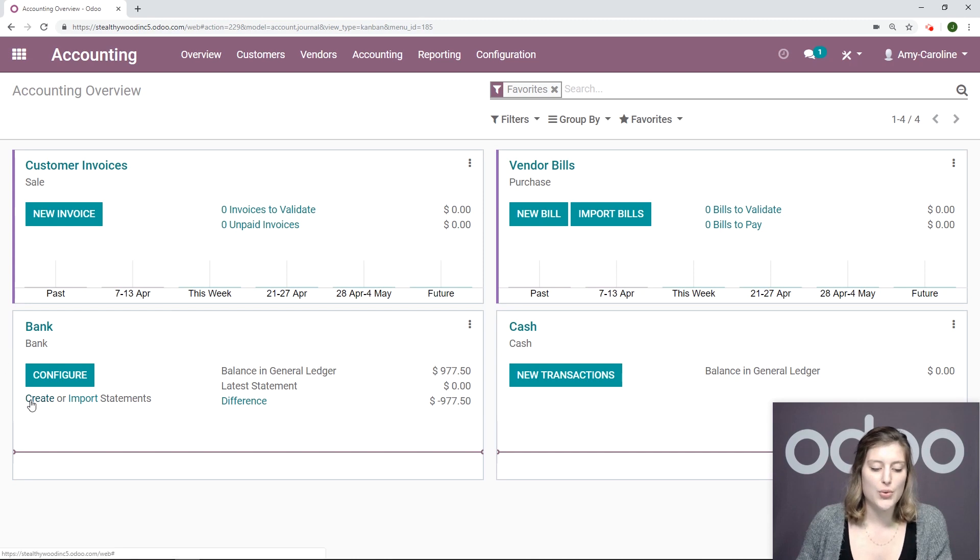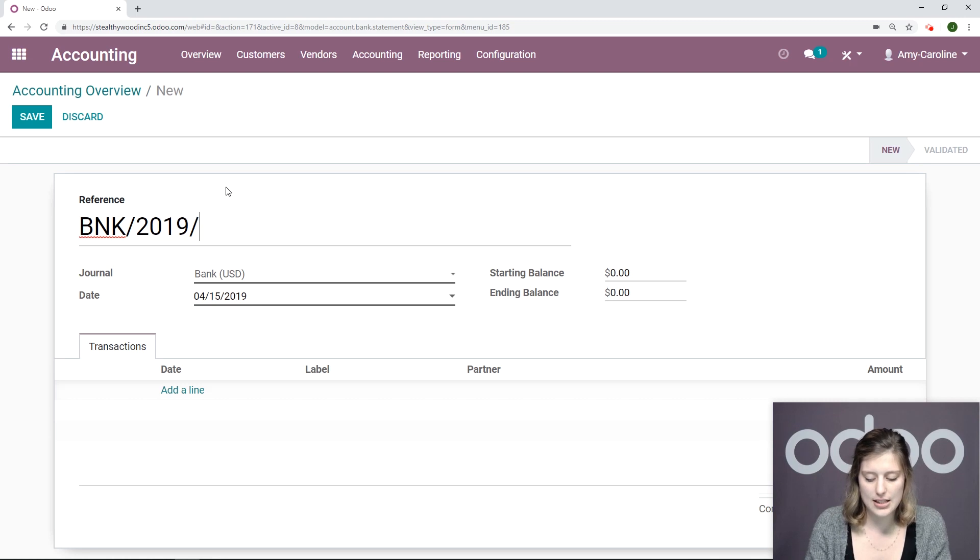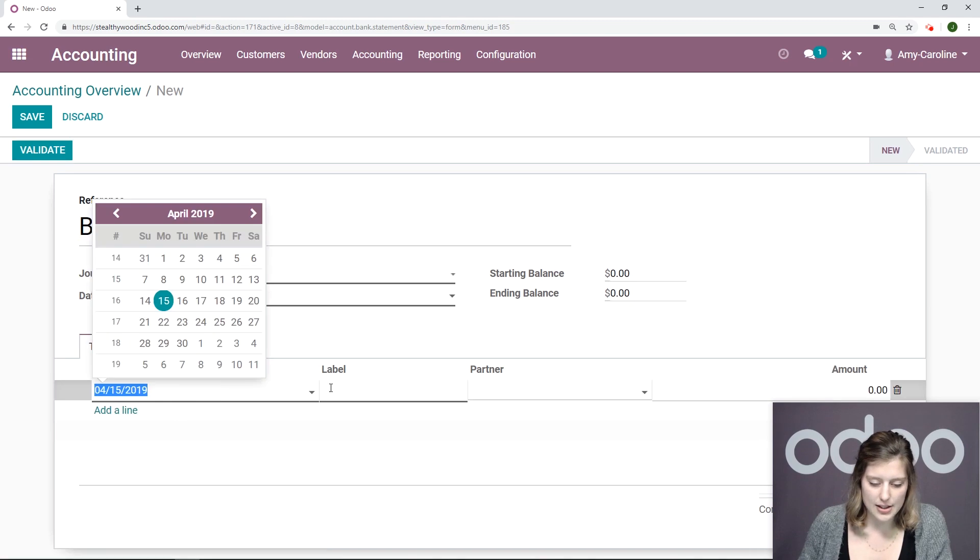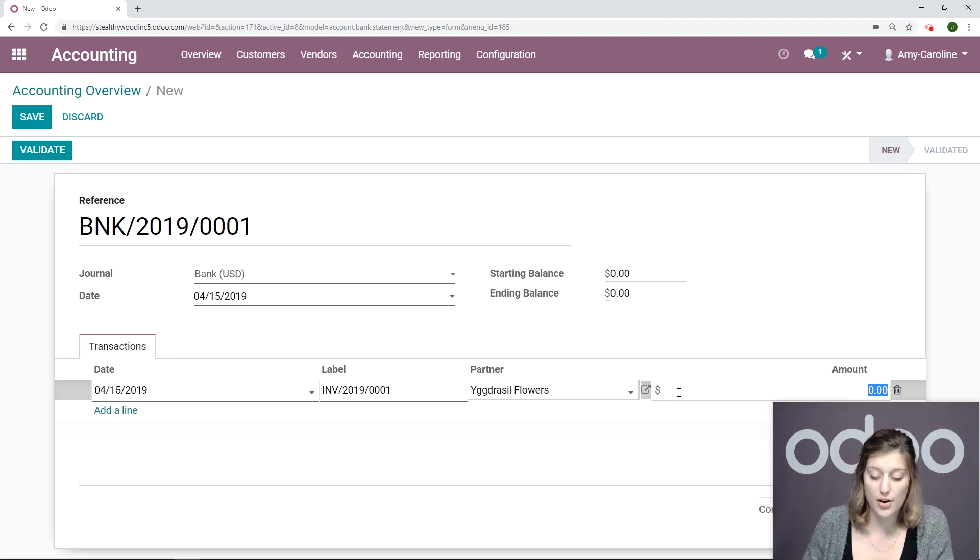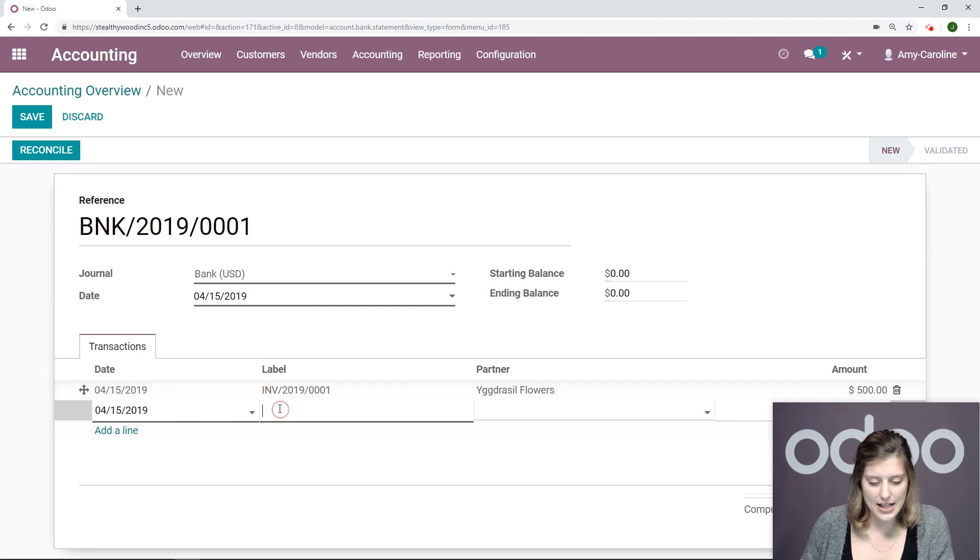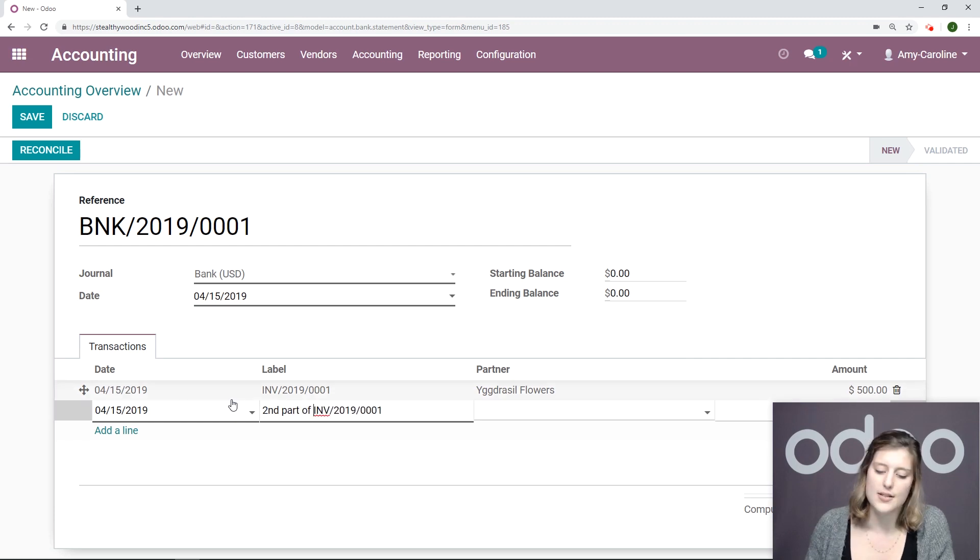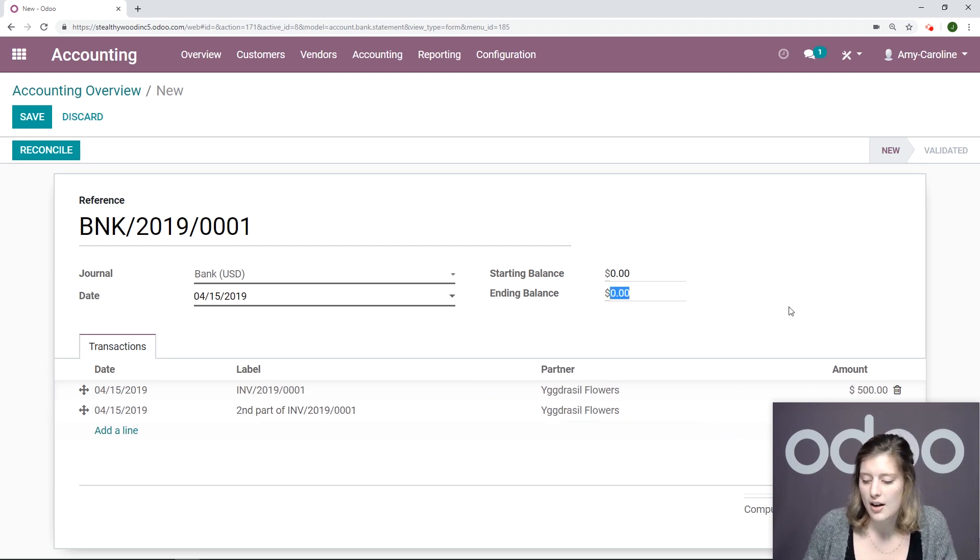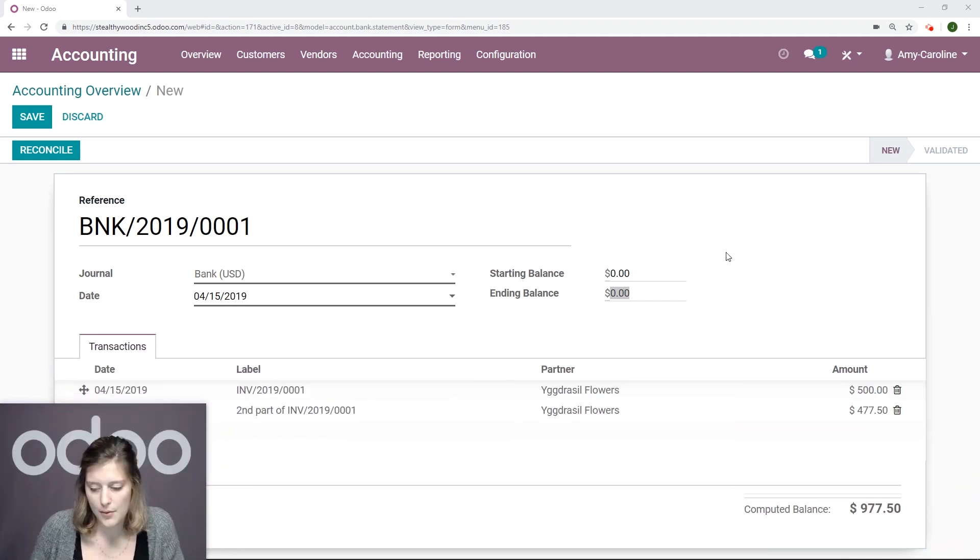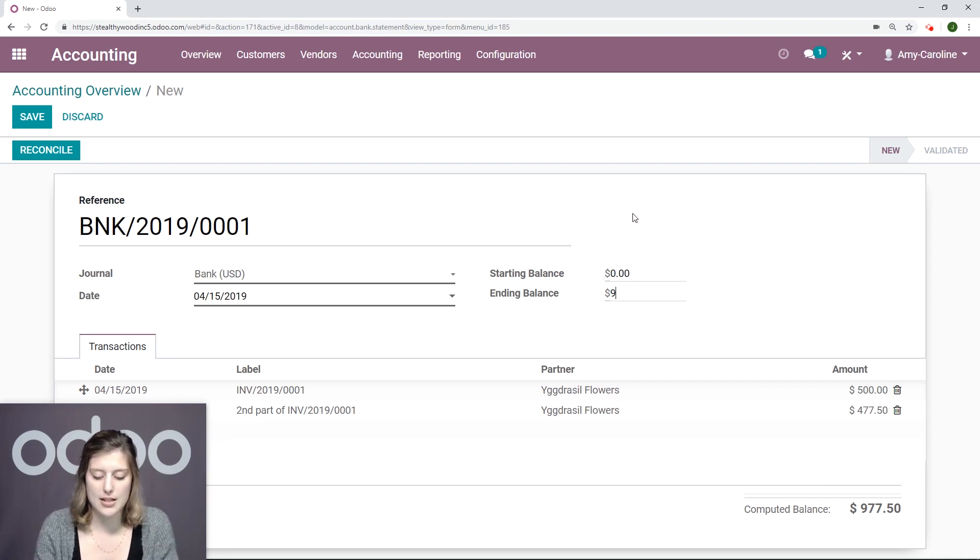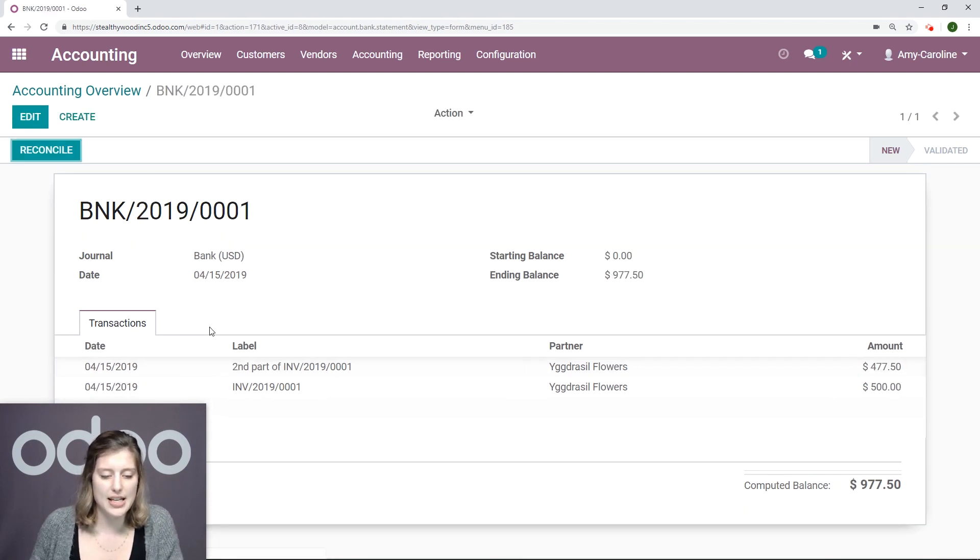So let's go back to the overview. What we're going to do is actually create a bank statement manually. So, of course, we're going to need a reference. Let's say 2019-0001. And we're going to add a couple of lines. So I'm going to make the label that invoice, add the partner. The first amount was 500. We're going to go ahead, add a line, invoice. But again, this time, I'm going to say second part of this invoice. Again, add the partner and the rest, which was 477.50. Now let me move my face so that we can see everything that's happening here. So I have both of those amounts that I just added, and that gives me a computed balance, which we're also going to make the ending balance, 977.50. And then we're going to save this.